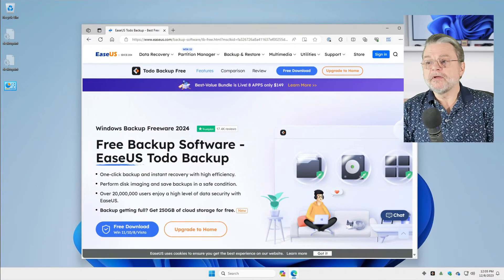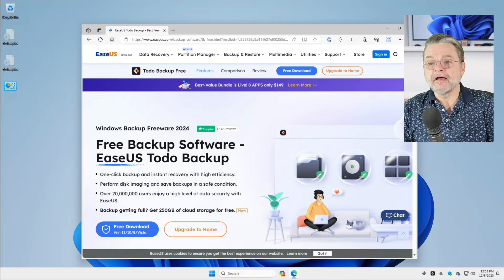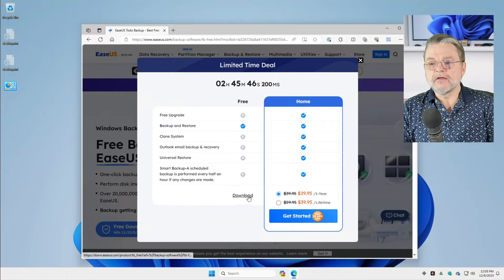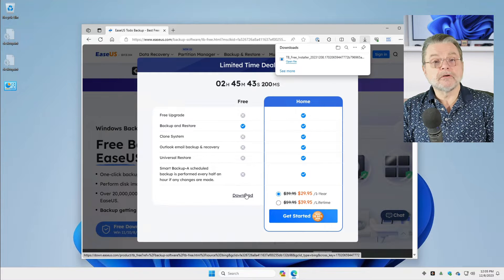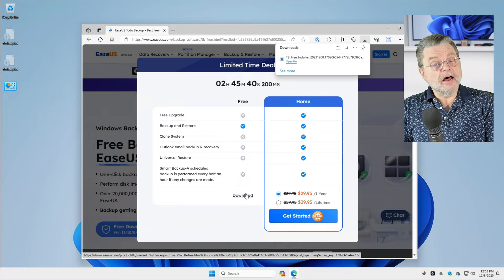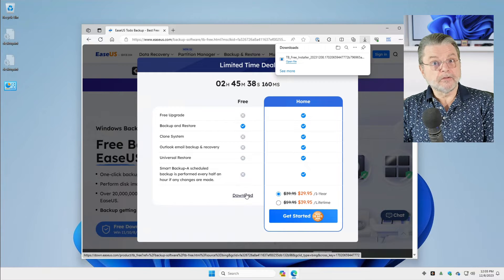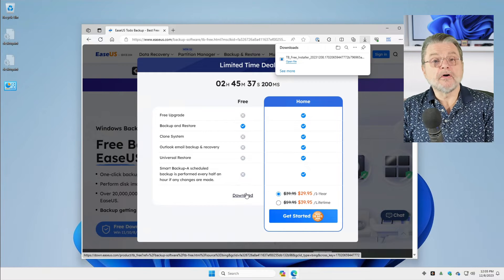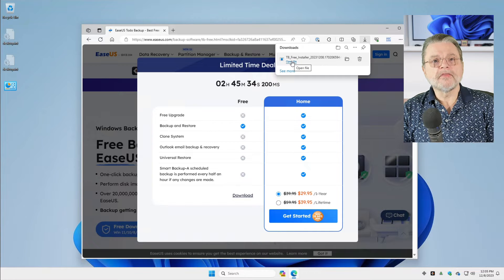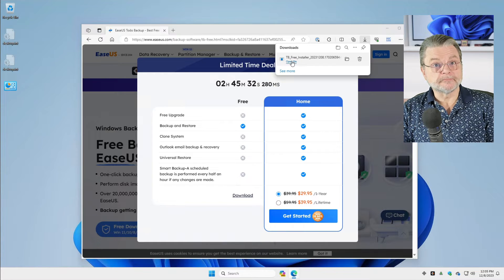So here we are at EaseUS Todo — we're actually at their free download and I'm going to go ahead and click on that. We'll click on the download link and you'll notice that the download happens. Now I want to be clear: this did not prevent the download. The download is actually on your machine. It's when we try to run the file that we run into a problem.